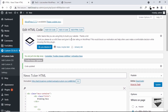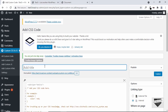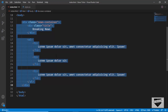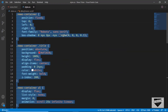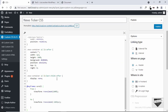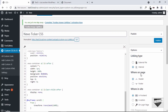Now let's go ahead and add the CSS. Let's go to Add Custom CSS, and I'll add the title "news ticker CSS". Let's copy all the CSS and paste it right here. We will leave all these settings as they are and click on publish.